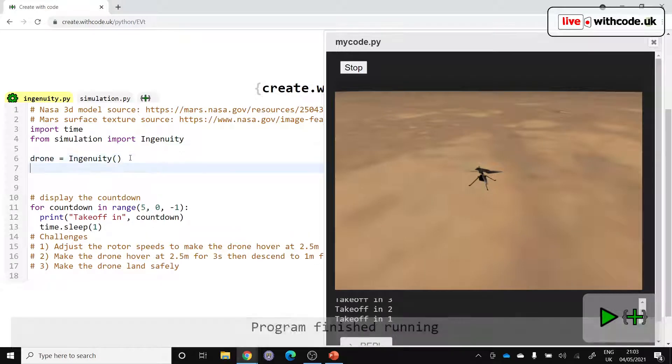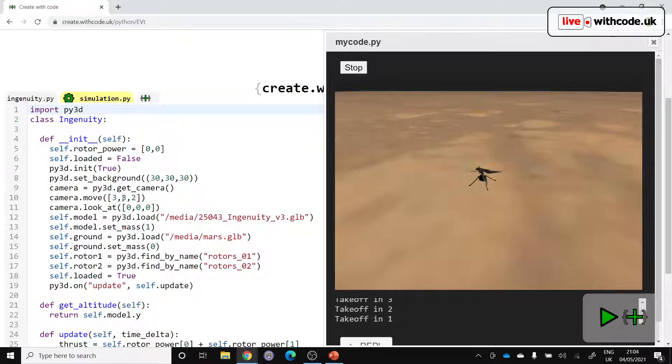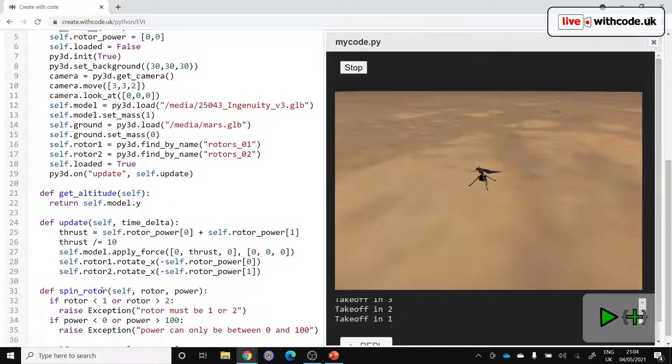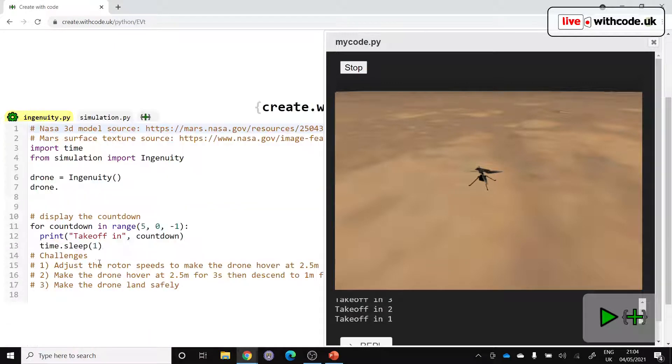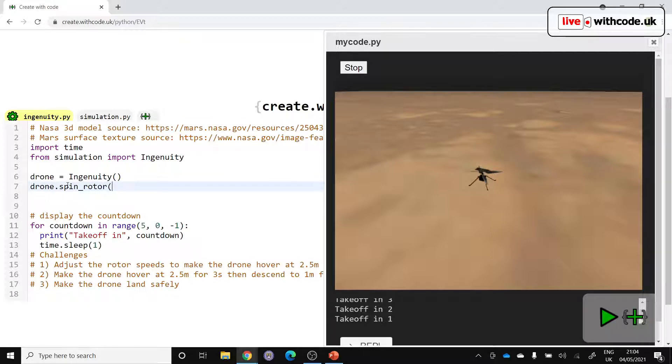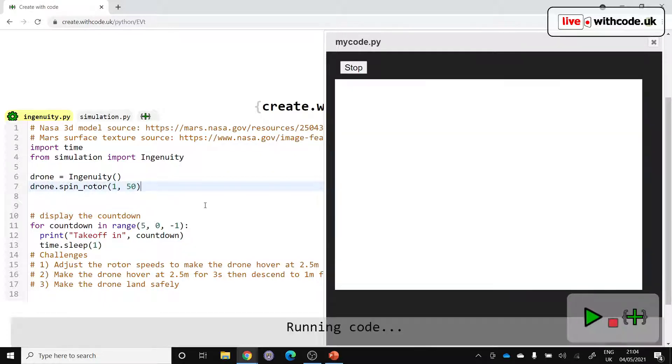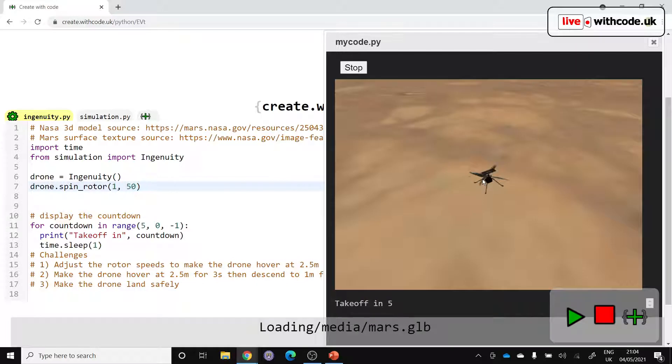So hopefully we can call these methods. What did I call them? SpinRotor. Here we go. So drone.spinRotor. We need to know which rotor to change and an amount, a percentage for the rotor speed. Let's see. There we go. That's spinning at five.